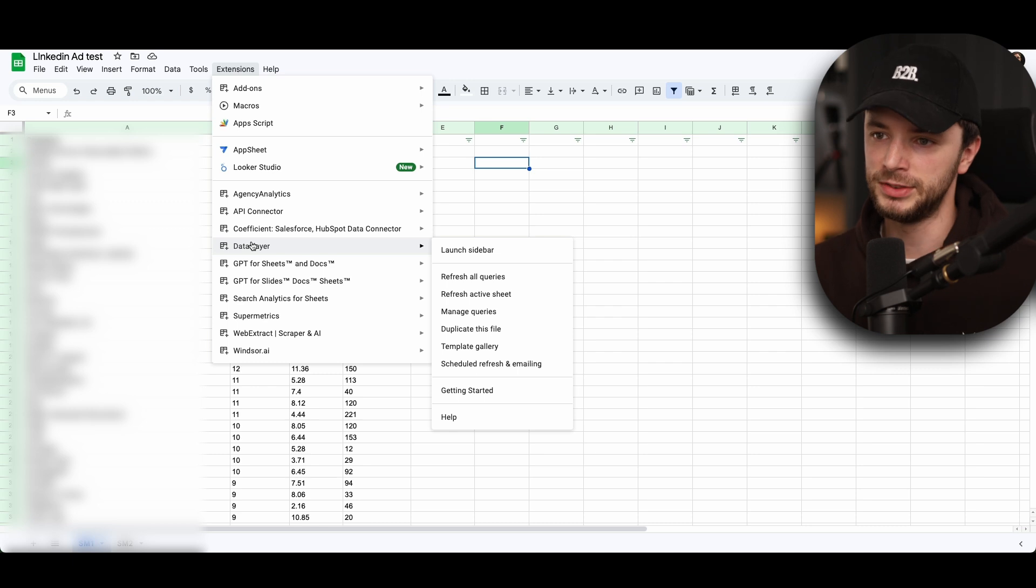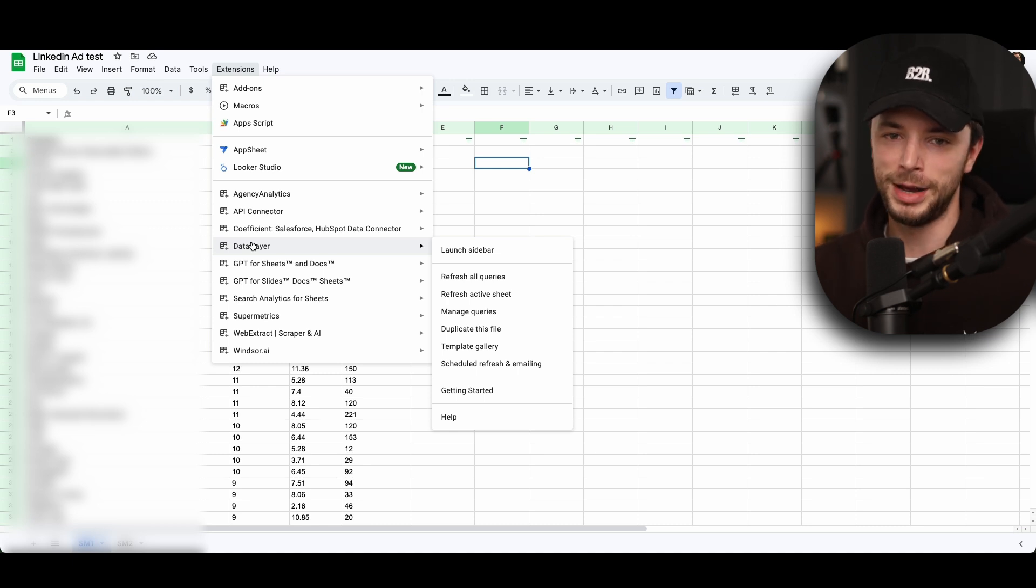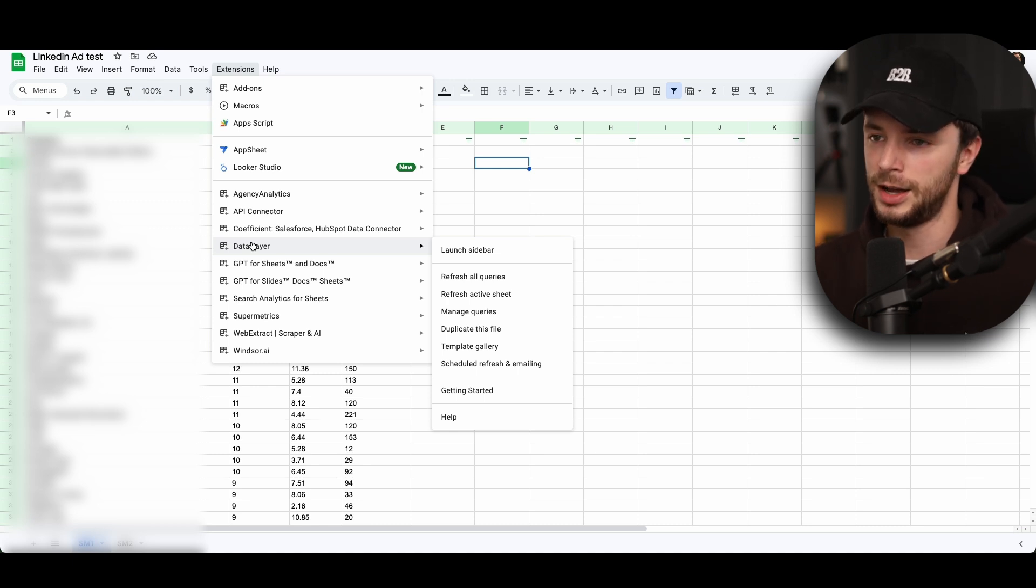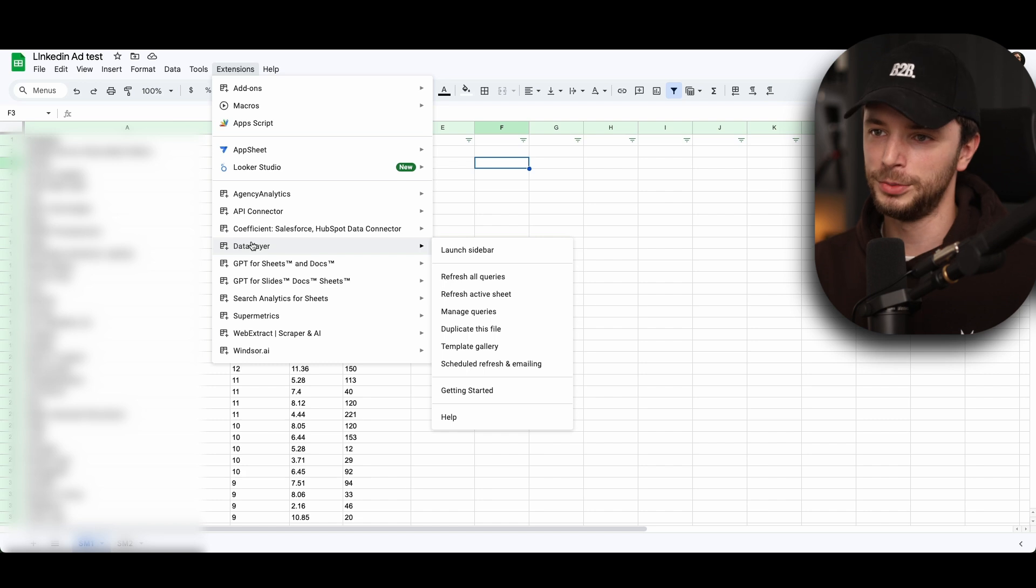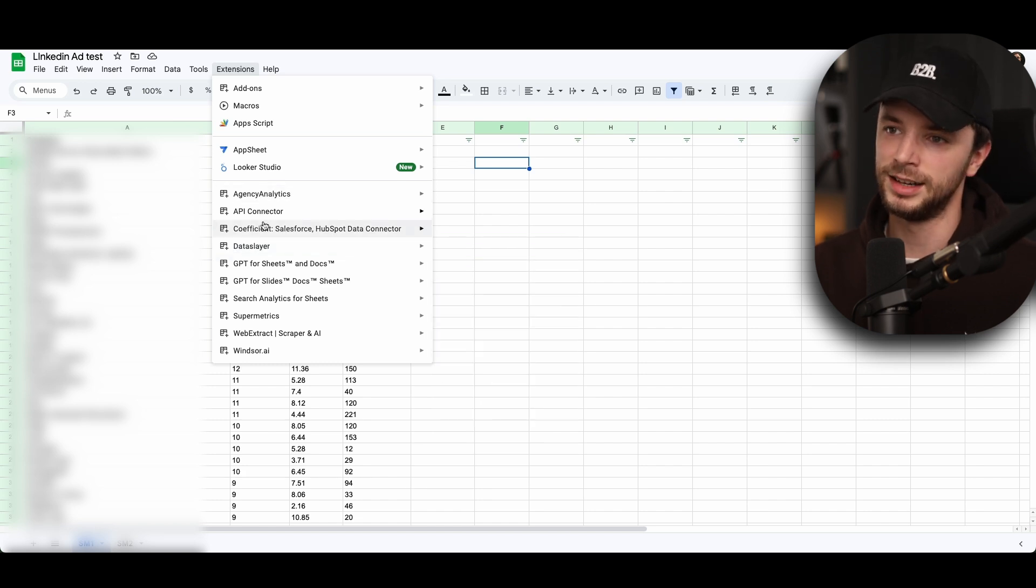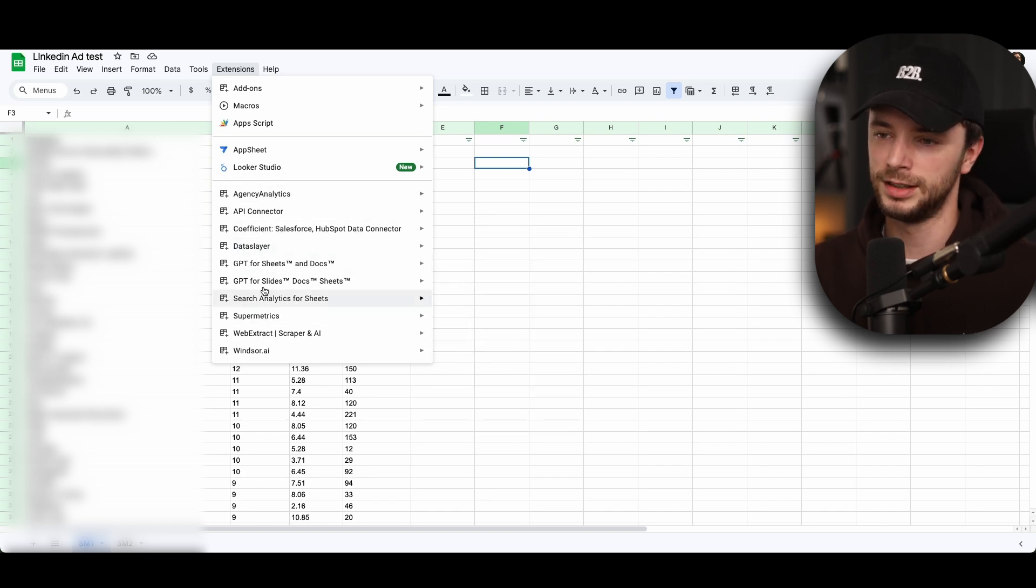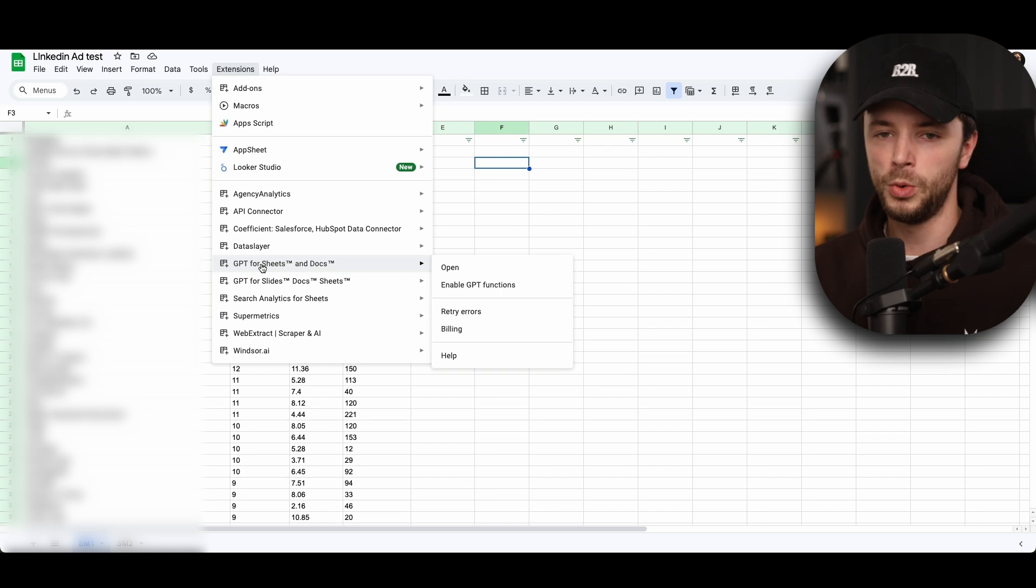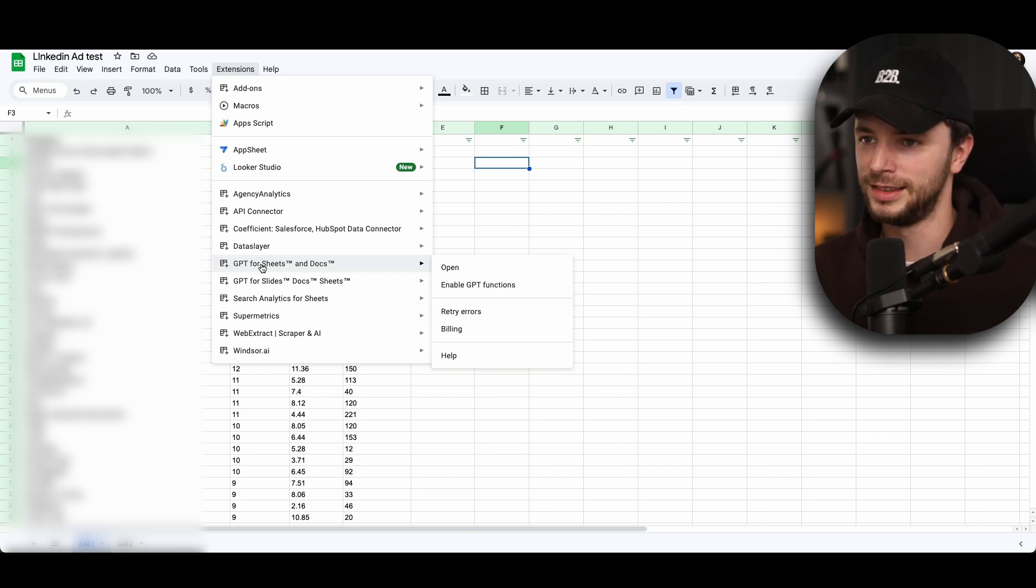As you can see here, we've tested a whole load of different API extractors over the years on our personal platforms to sort of go through from Agents Analytics, to Coefficient, to Data Slayer, to Supermetrics, to Windsor, to a whole host of different accounts.